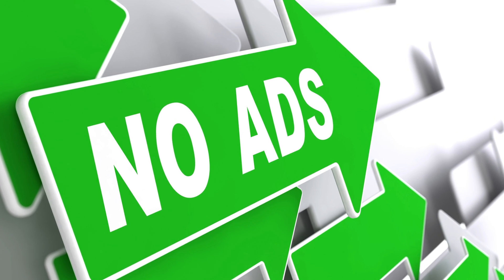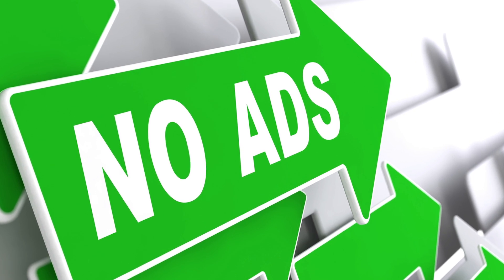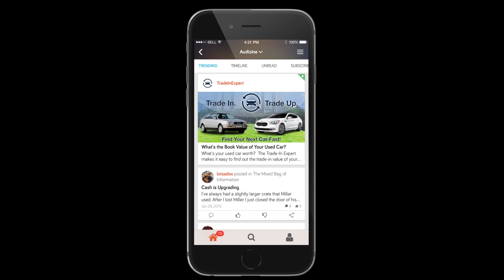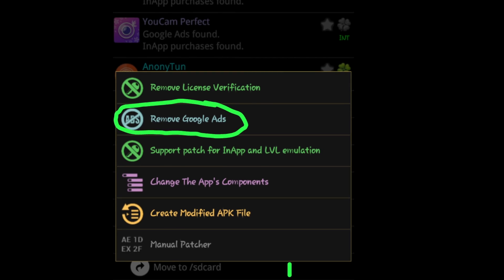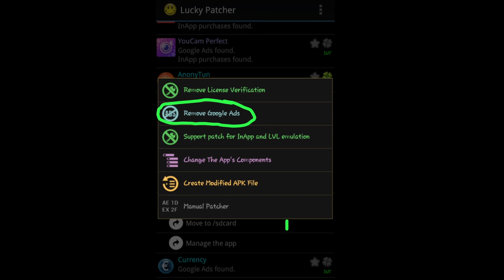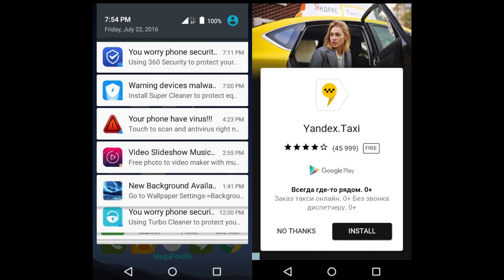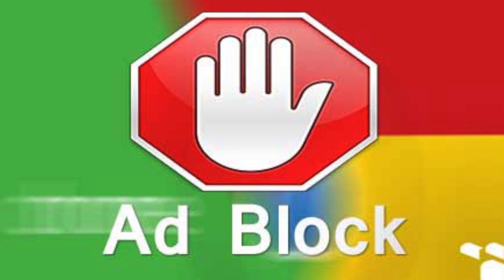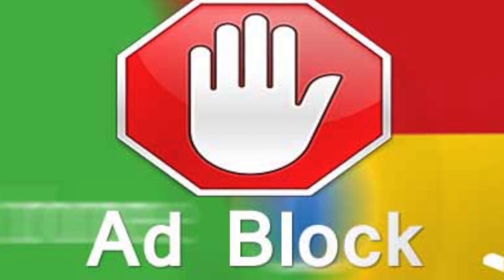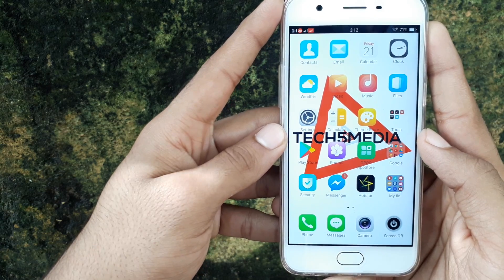Hey, hello guys, I'm Ashwag from Tech5 Media. In today's episode, I'm going to show you how you can get rid of Google Ads and pop-ups, because normally these kinds of ads are very irritating and unwanted. Okay, let's start.